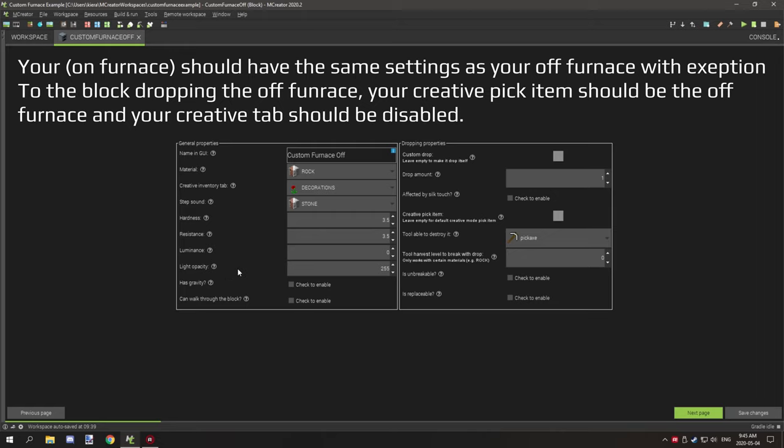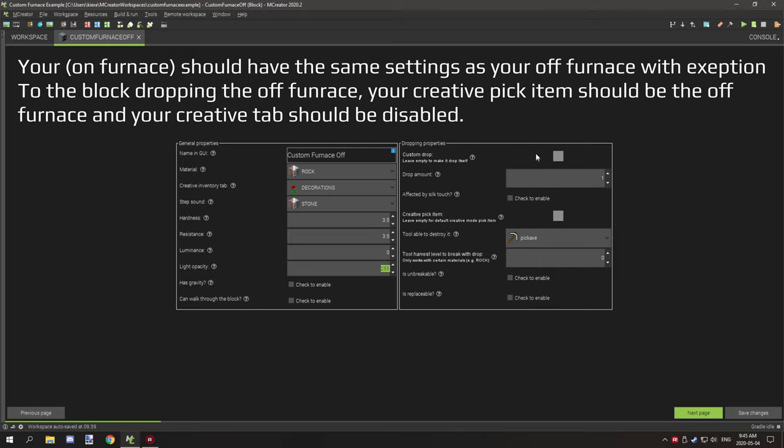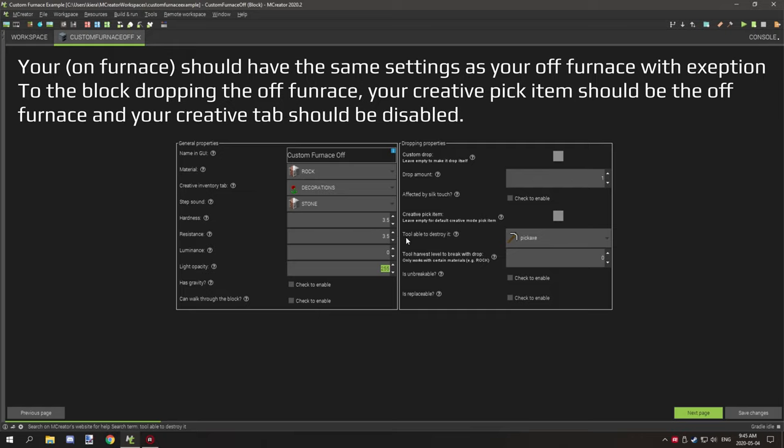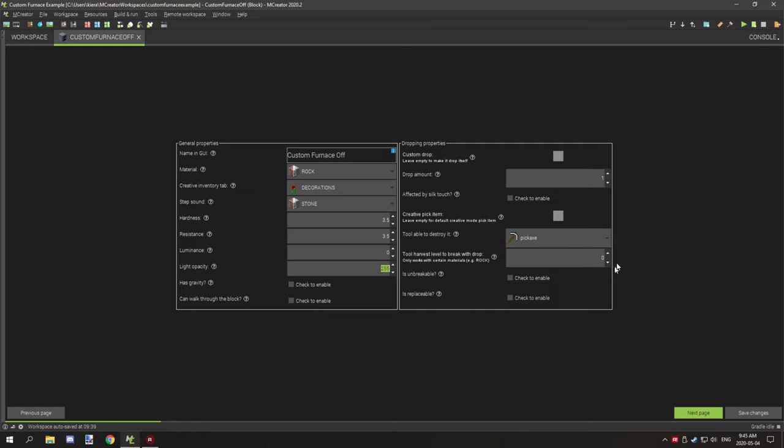Lighting opacity, this is how clear it is. I would set that to 255. Has gravity? No. Can walk through? No. Custom drop, you want it to drop itself. Drop amount one, affected by silk touch, disable that. Create a pick item, same item as the drop. Tool able to destroy, you want a pickaxe. Everything else is fine. Just make sure to set the harvest level to zero.